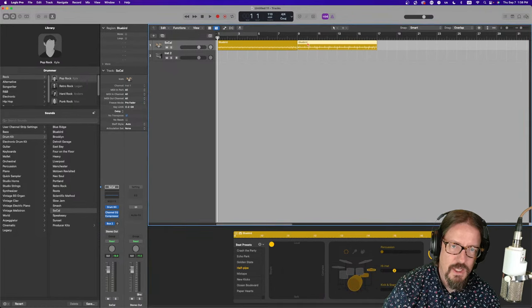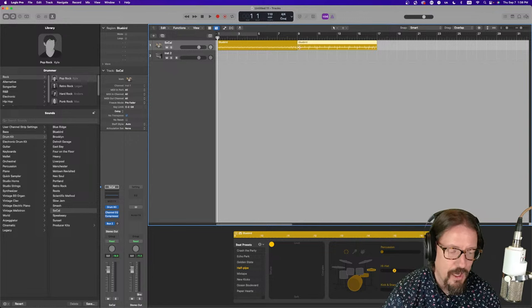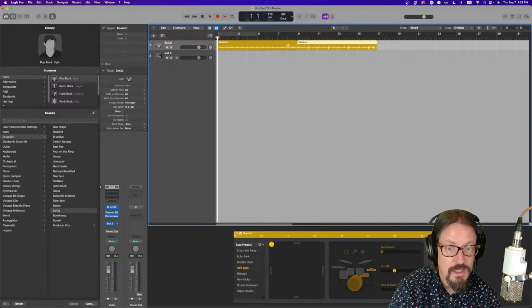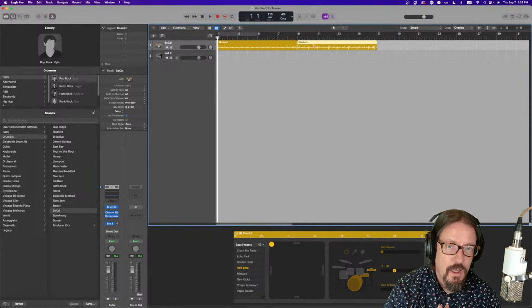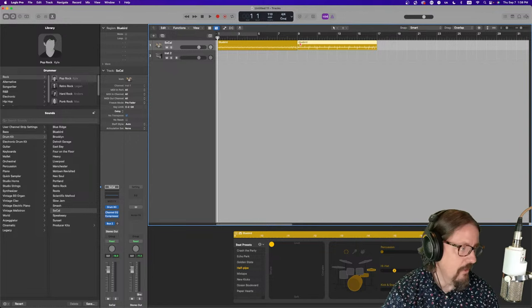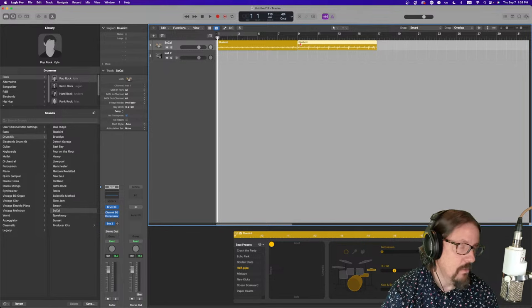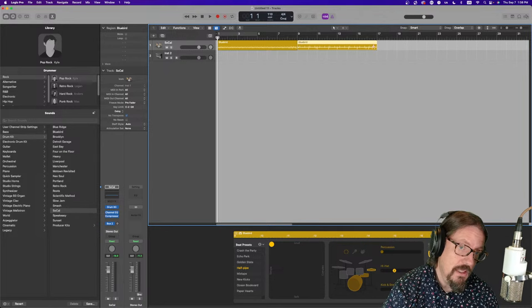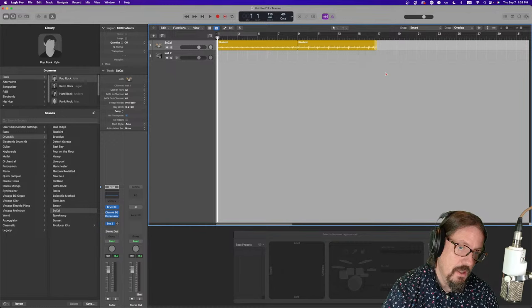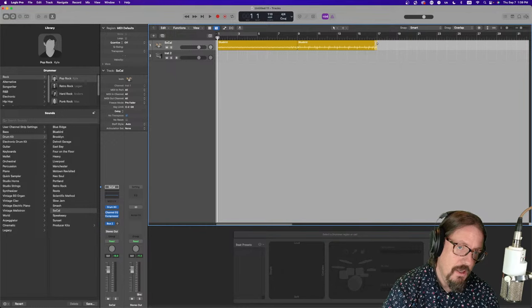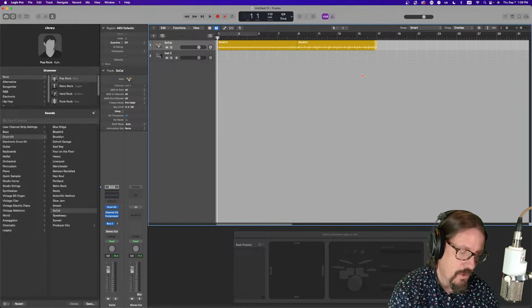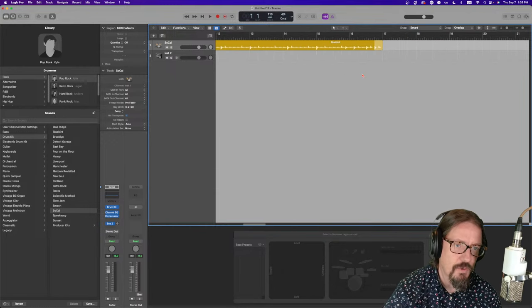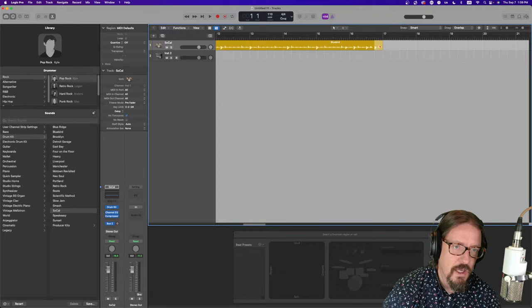So, we can actually program complex patterns based on what we're setting up for the regions. We can cut these small. We can just do, like, the end of a pattern. So, with that, the benefit to this, of course, is...